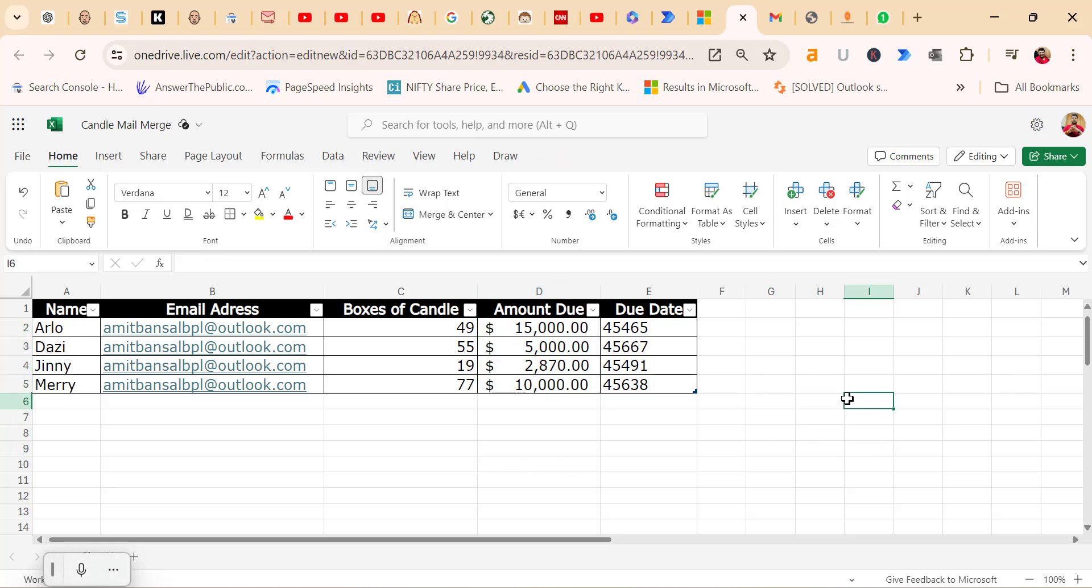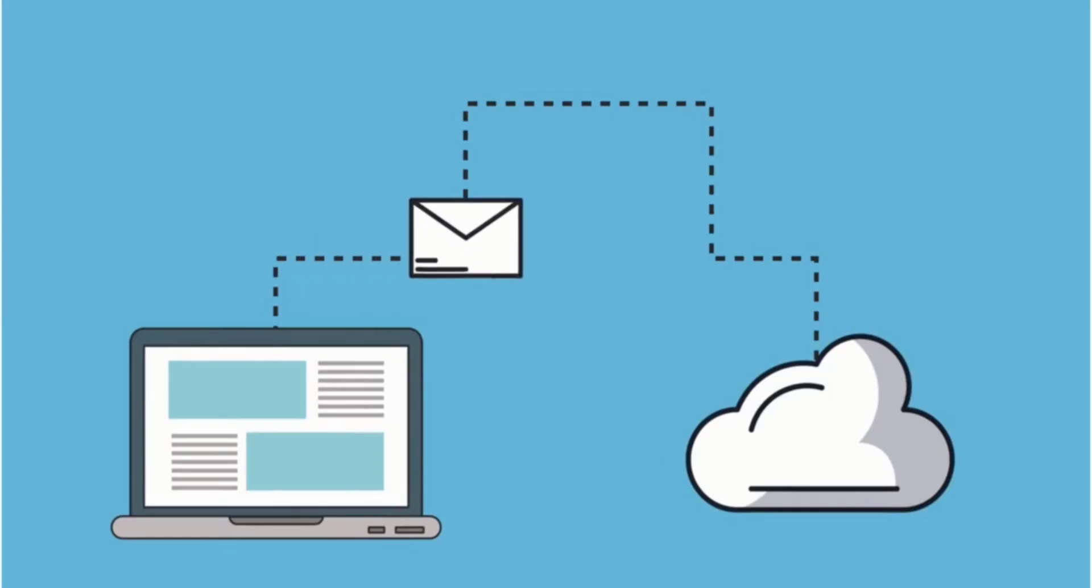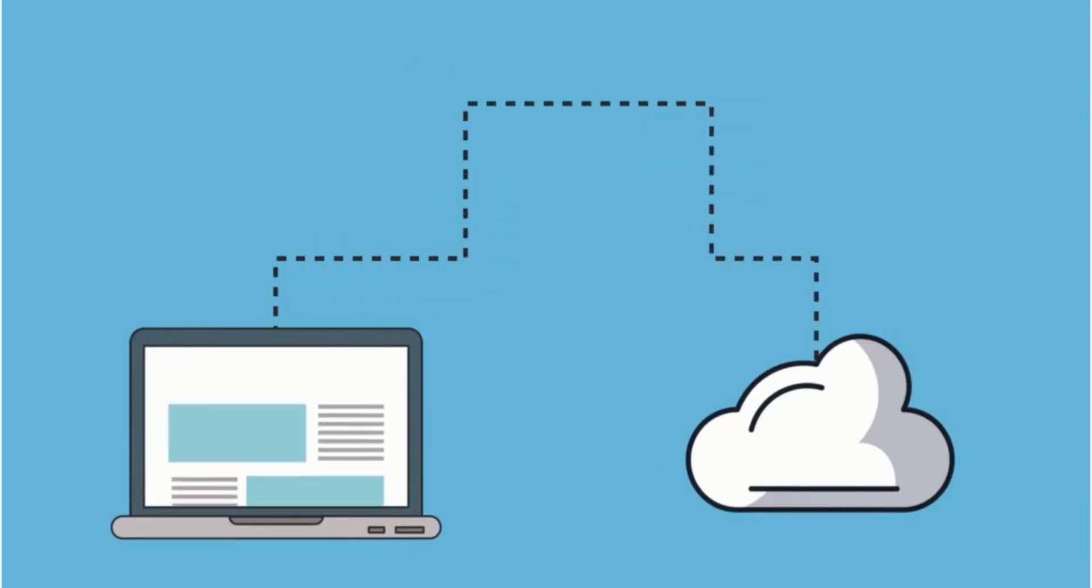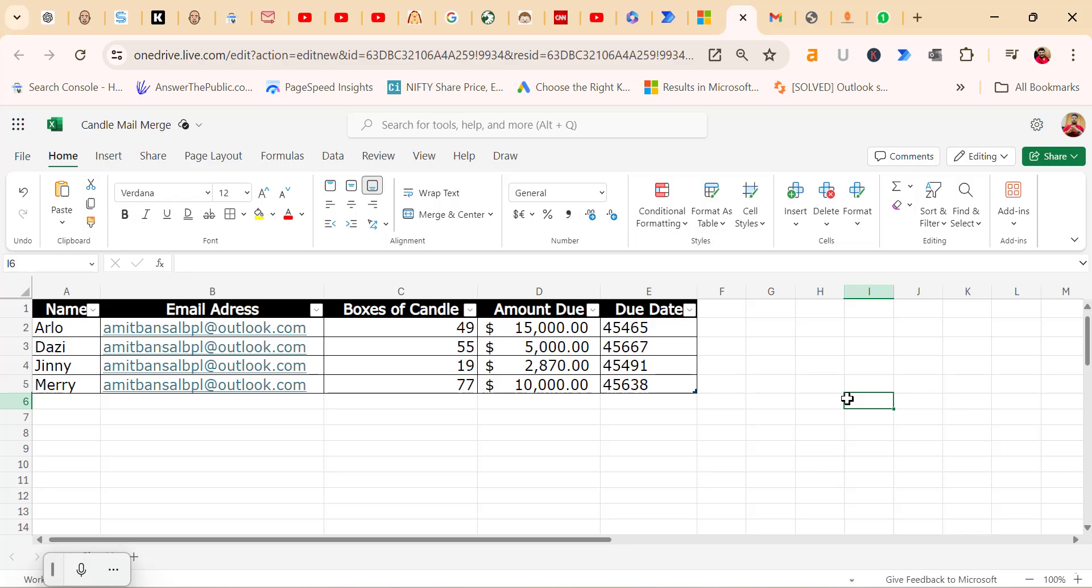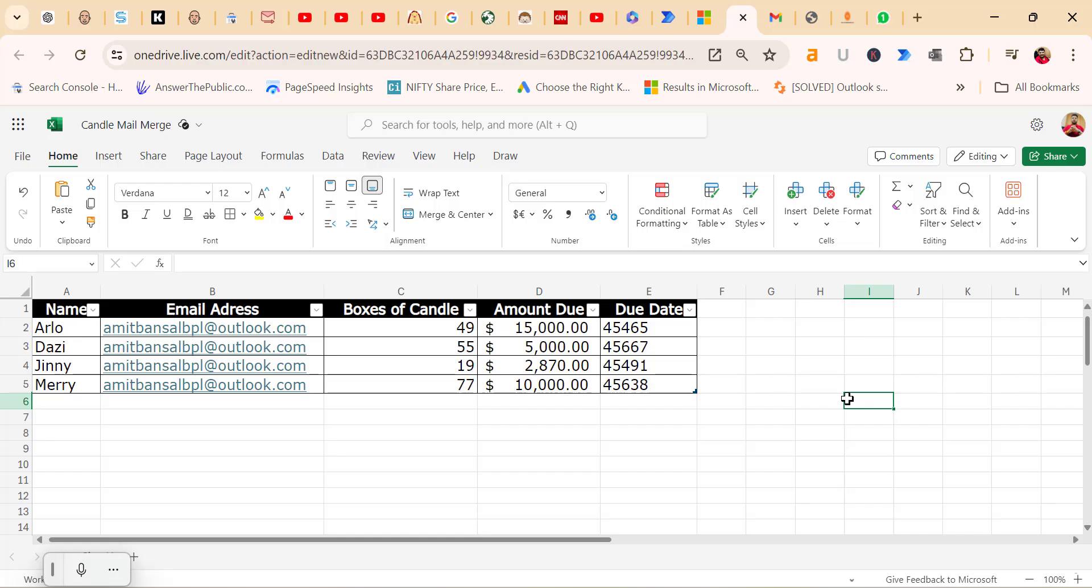Finally, always test your mail merge by sending it to yourself first. This ensures everything is working as expected before sending it out to a large number of recipients. This example demonstrates how to perform an advanced mail merge for free using Excel Online and Power Automate. If you found this video helpful, give it a thumbs up and subscribe for more content like this. If you have any topics you would like me to cover, leave a comment below. Thanks for watching, and see you next time.